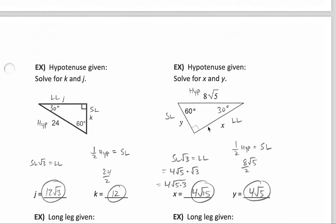One more time, this time using a radical length. The hypotenuse is given, so we'll cut that in half to get our short leg across from the 30-degree angle. Half of 8 times the square root of 5 — we just do our math with the integers and leave that radical number in the back, so half of 8 is 4, giving us 4 times the square root of 5. Taking that short leg and multiplying by the square root of 3 gives our longer leg across from the 60-degree angle: 4 times the square root of 5 times the square root of 3. Both are square roots so we're allowed to multiply them under one square root, giving us 4 times the square root of 15.